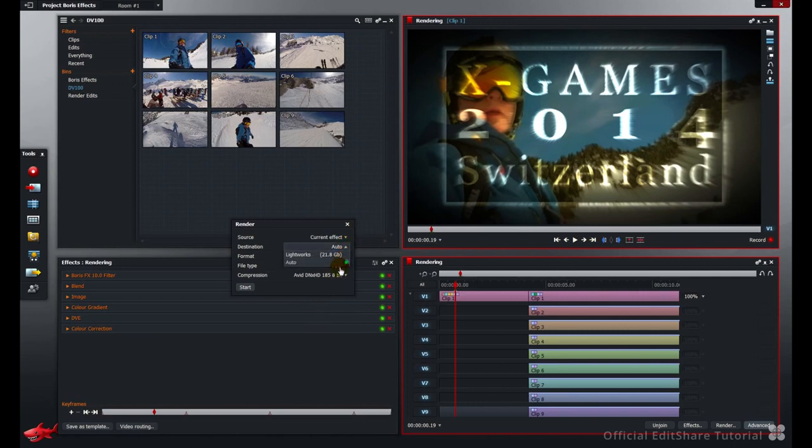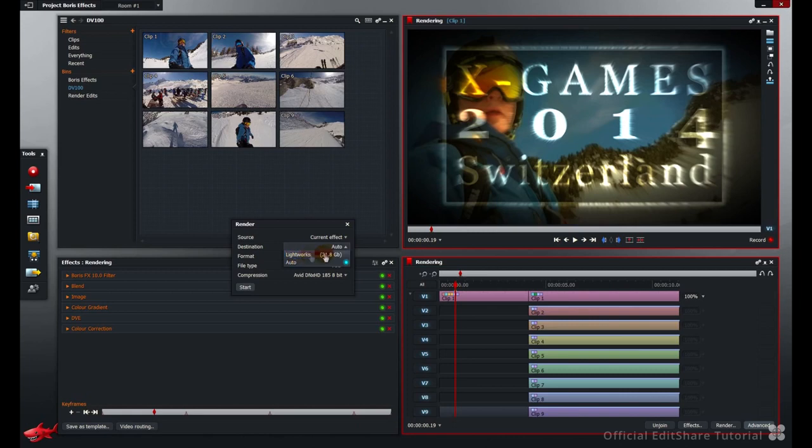You can leave that at auto to go to the media space with the most available space. Or you can specifically choose a media space. I've only got one media space configured in Lightworks. It's on my system drive, the SSD.